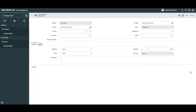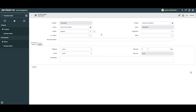Next we have the Vendor field. This is the vendor with which you'll be making the purchase order. For this example I'm going to select Amazon. In the next field, Ship To, this is the stockroom where the purchase order will be shipped and delivered to. For this example I'm going to select the San Diego South warehouse.